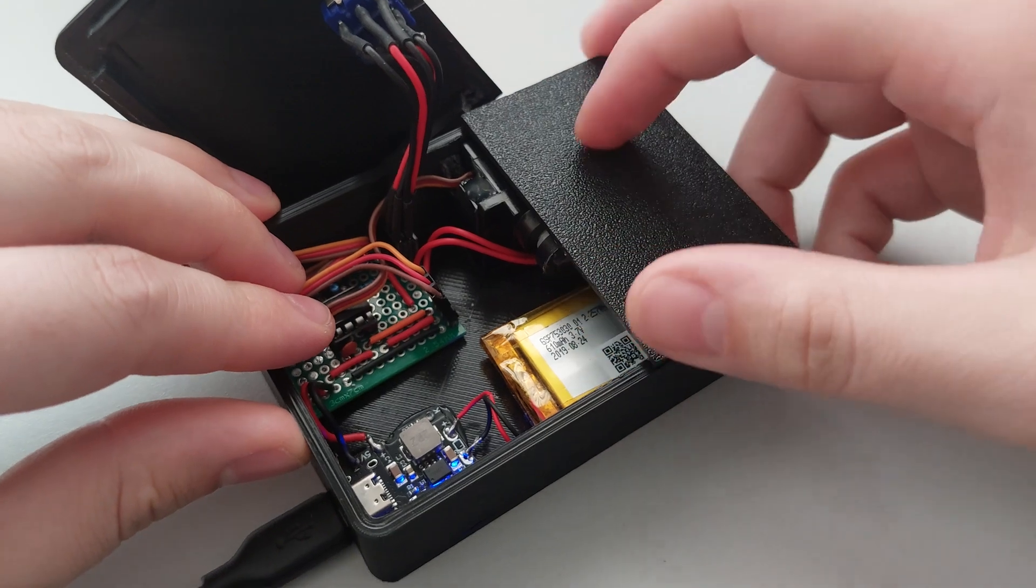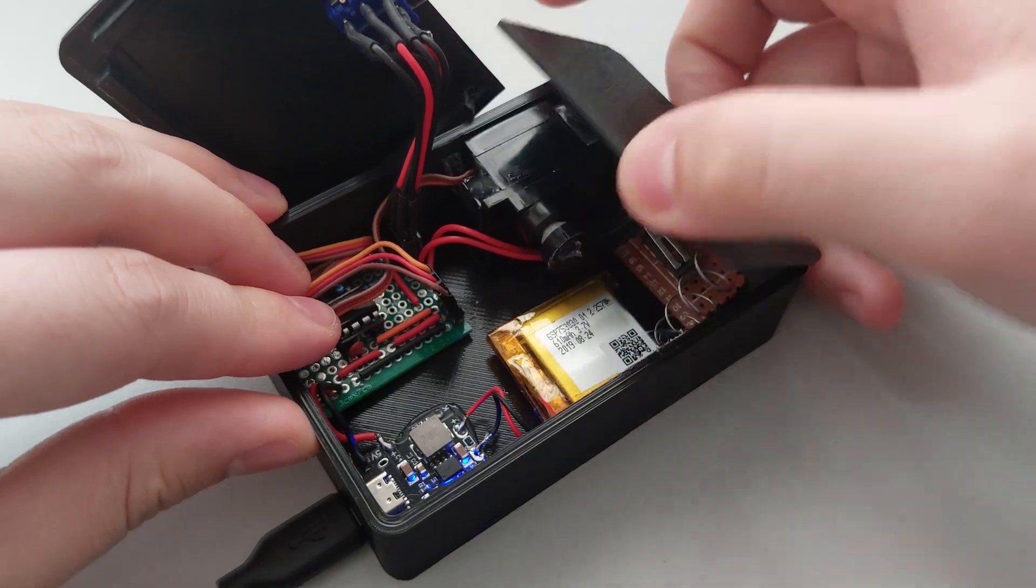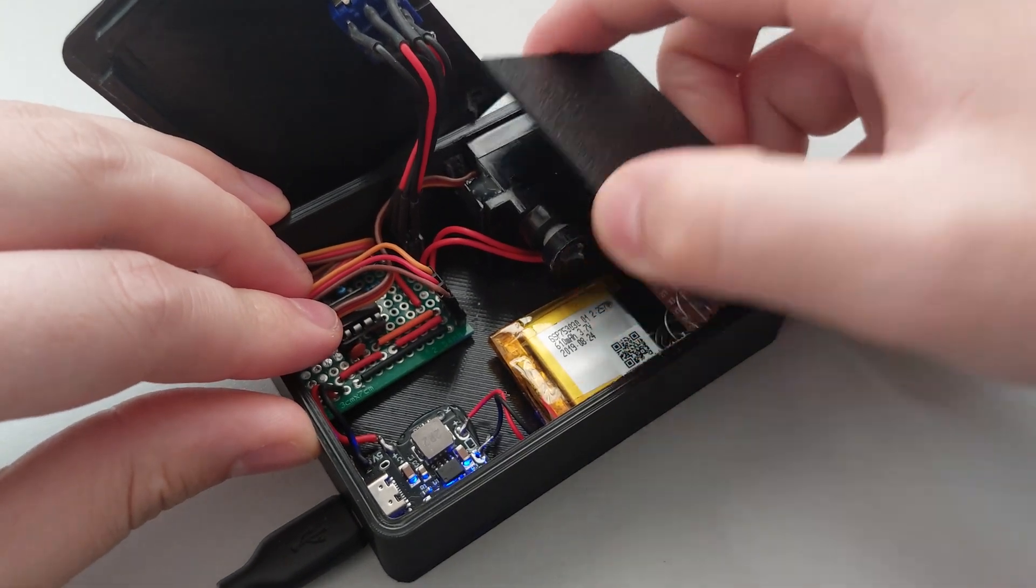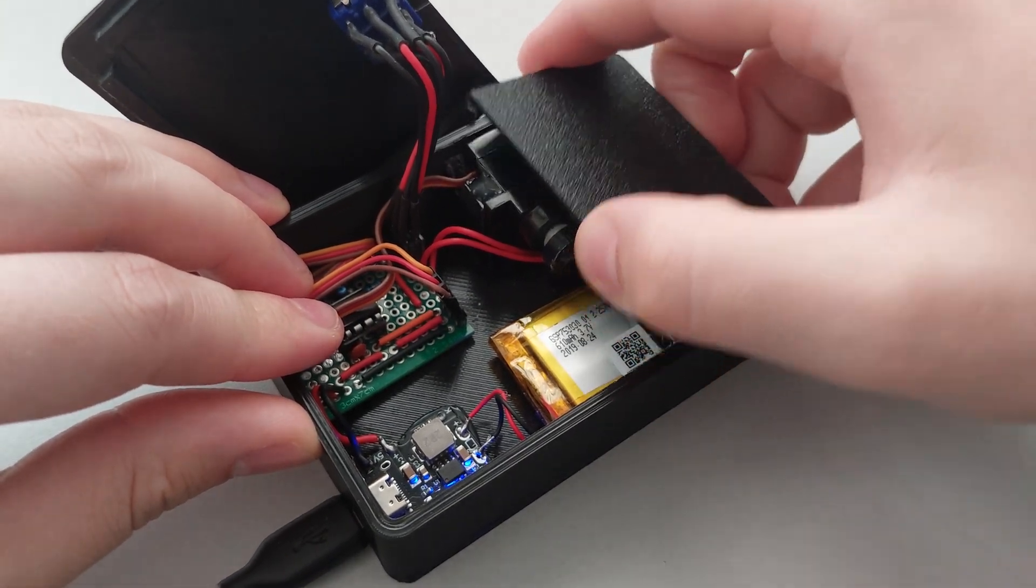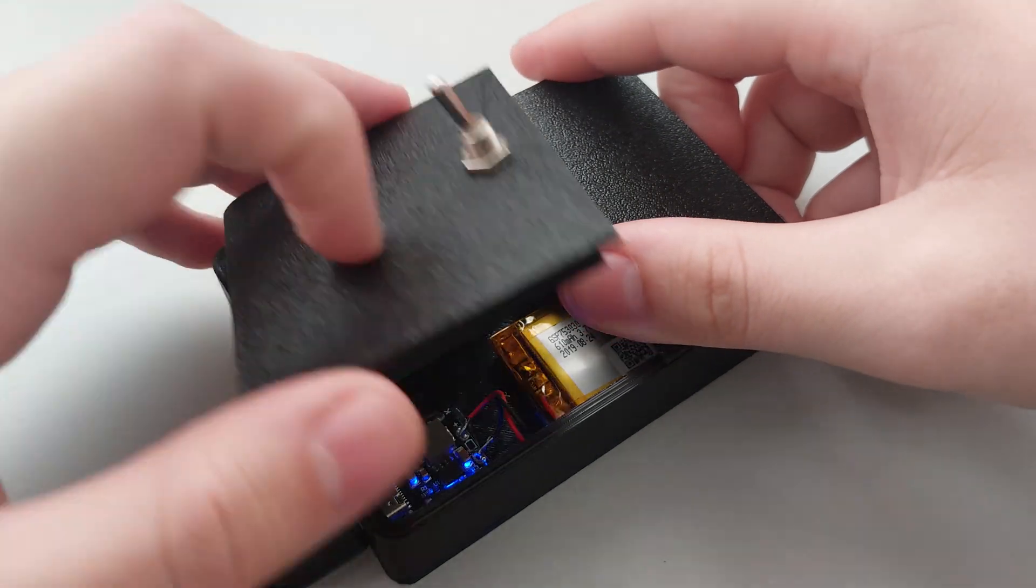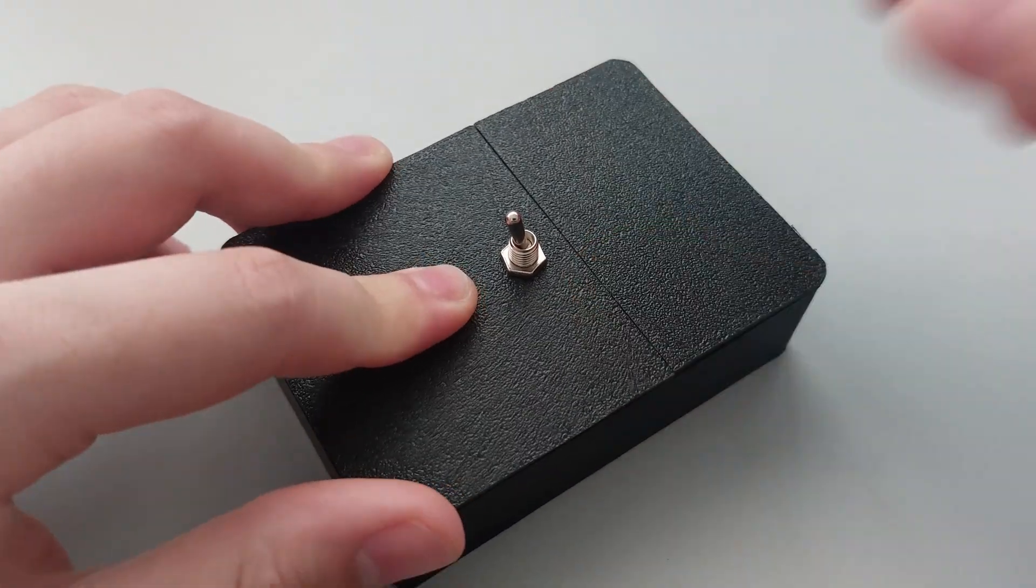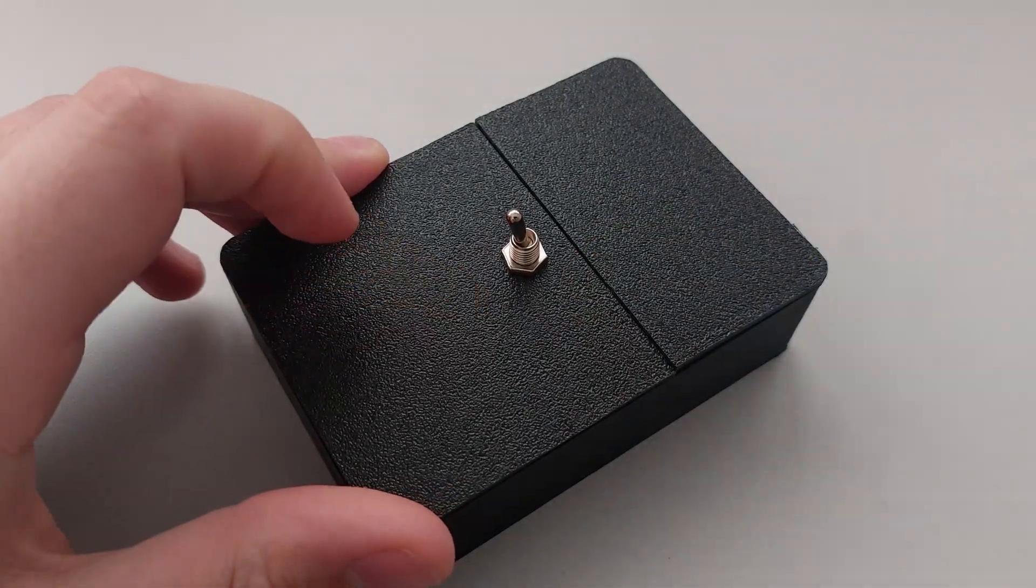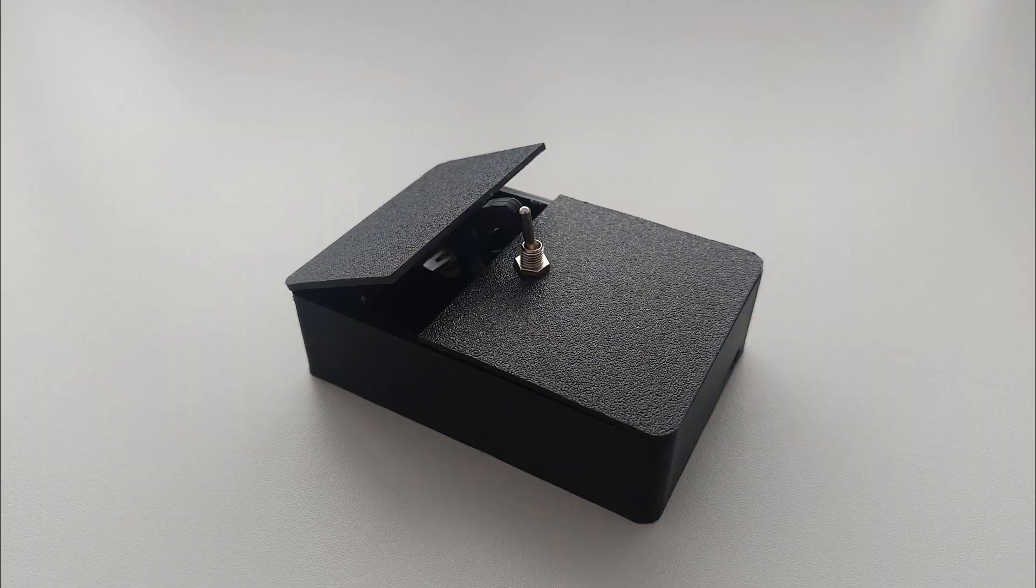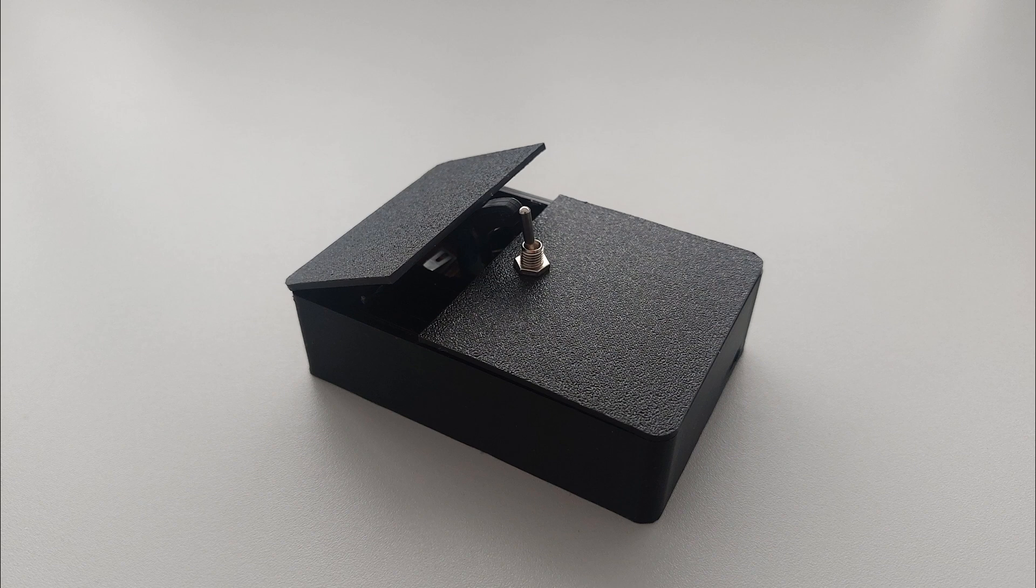I do suggest adding a spring and a magnet to ensure the lid closes properly. You can find the link to the 3D model of this enclosure in the video description together with anything else you need for this project.